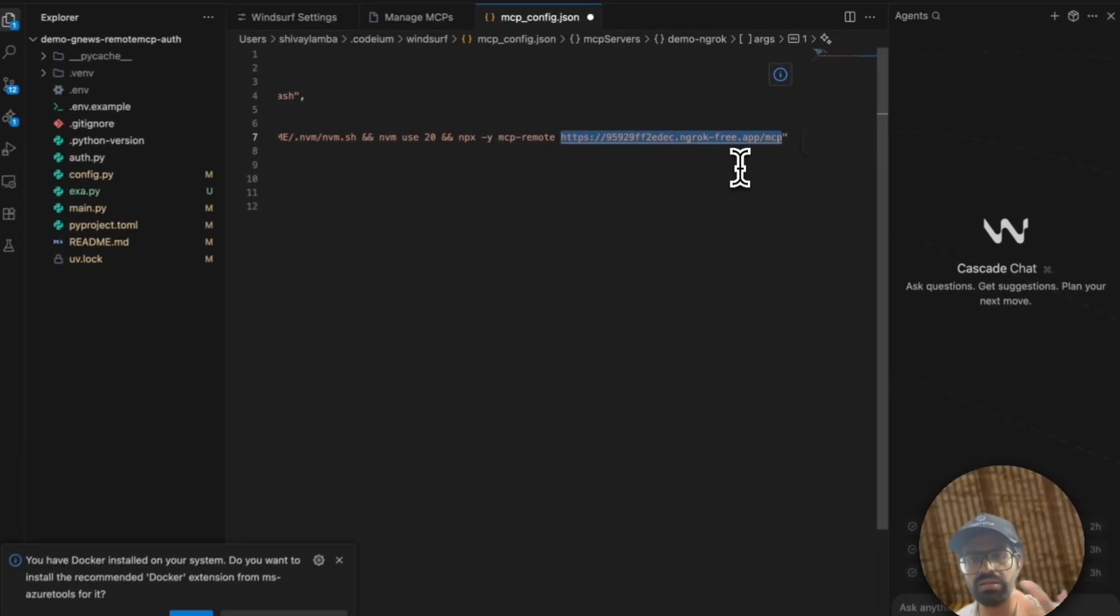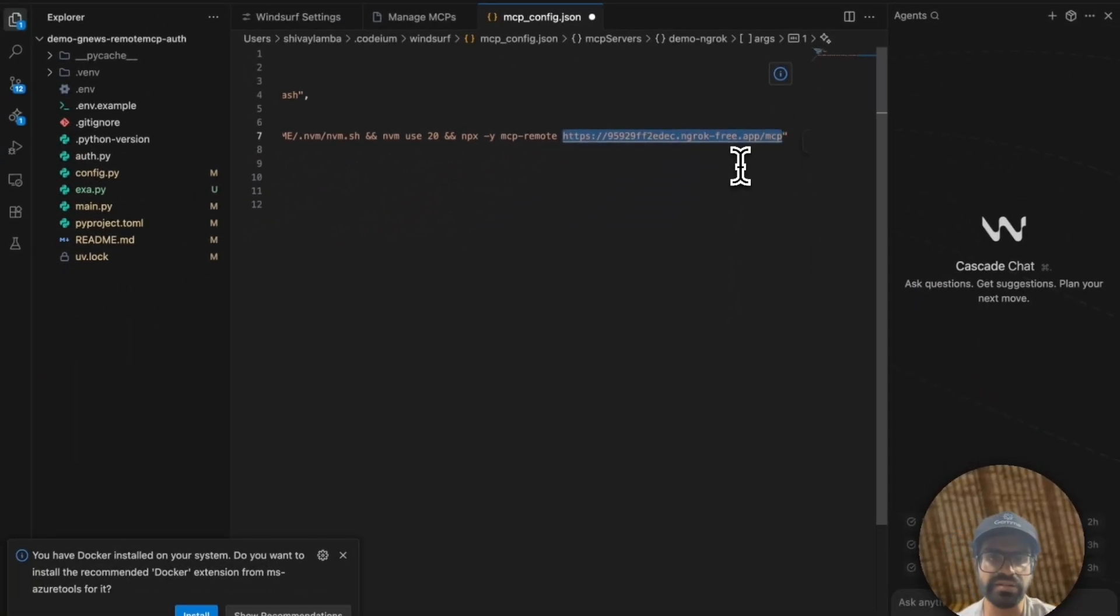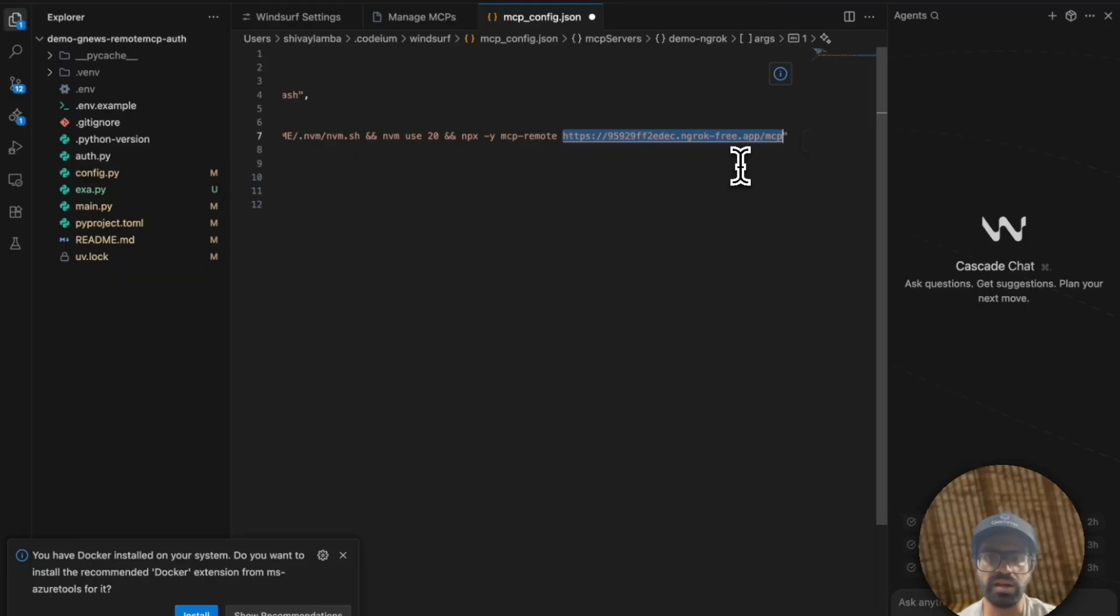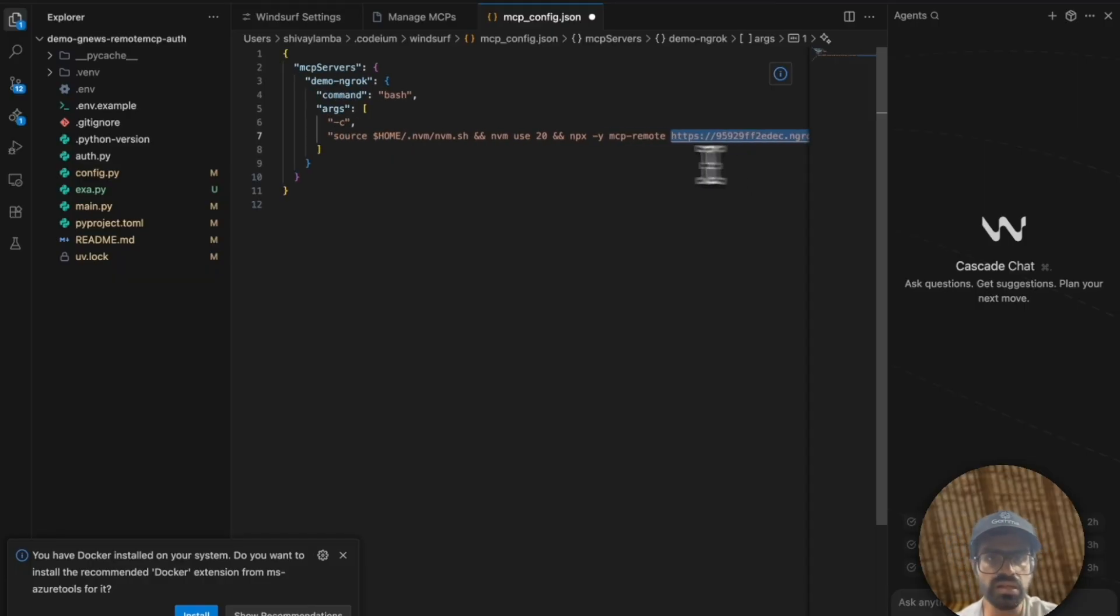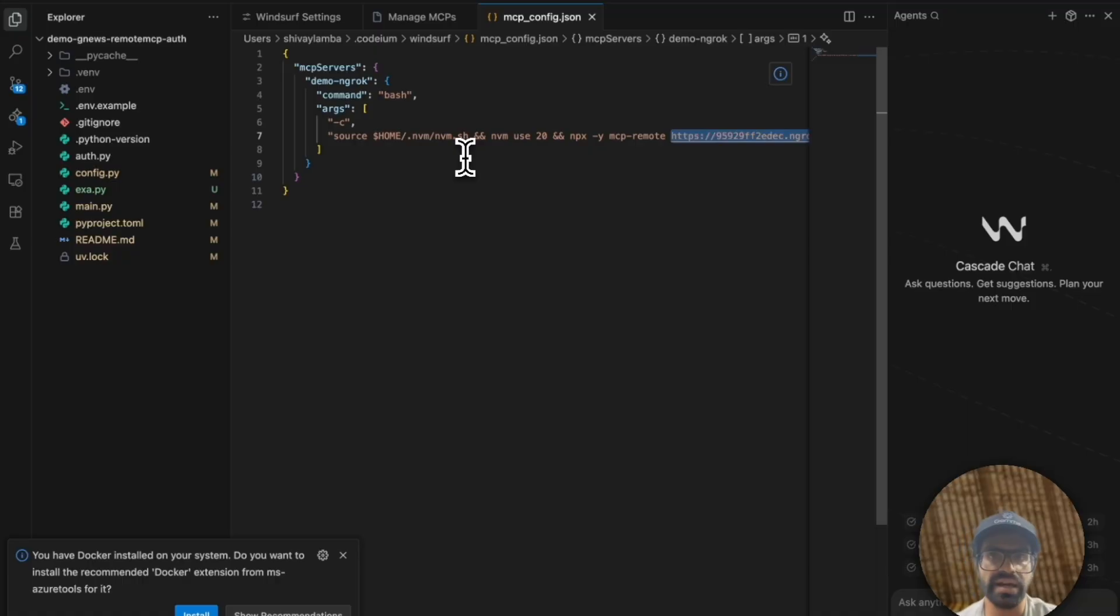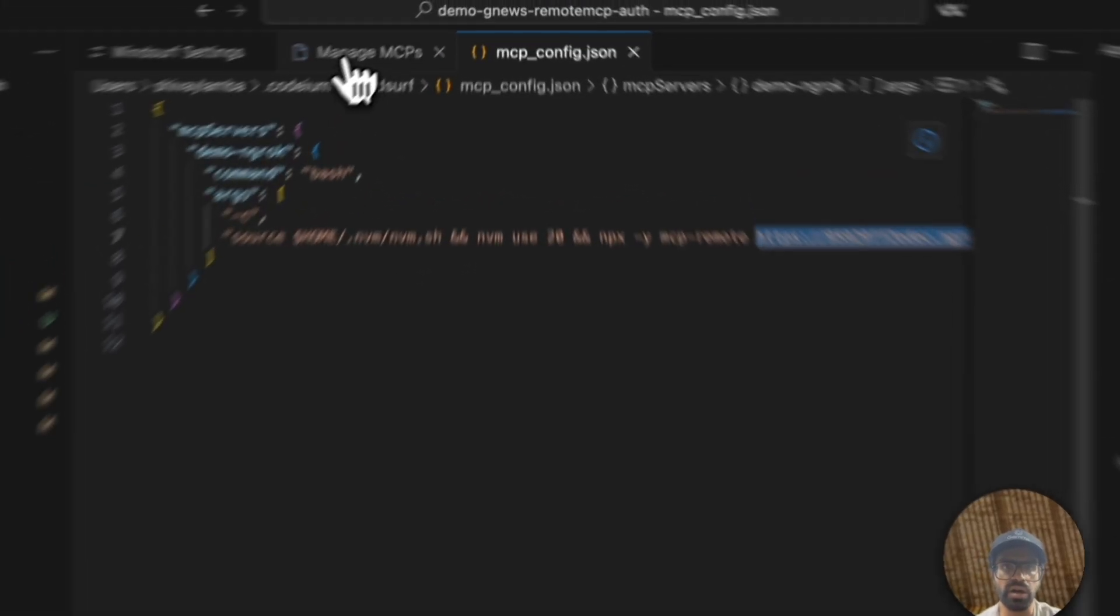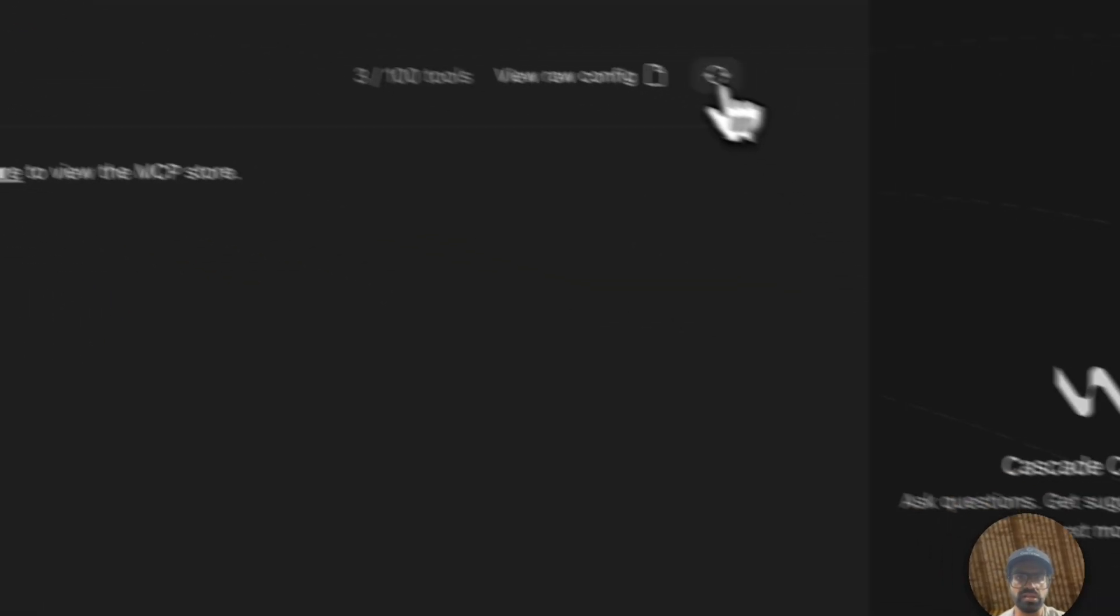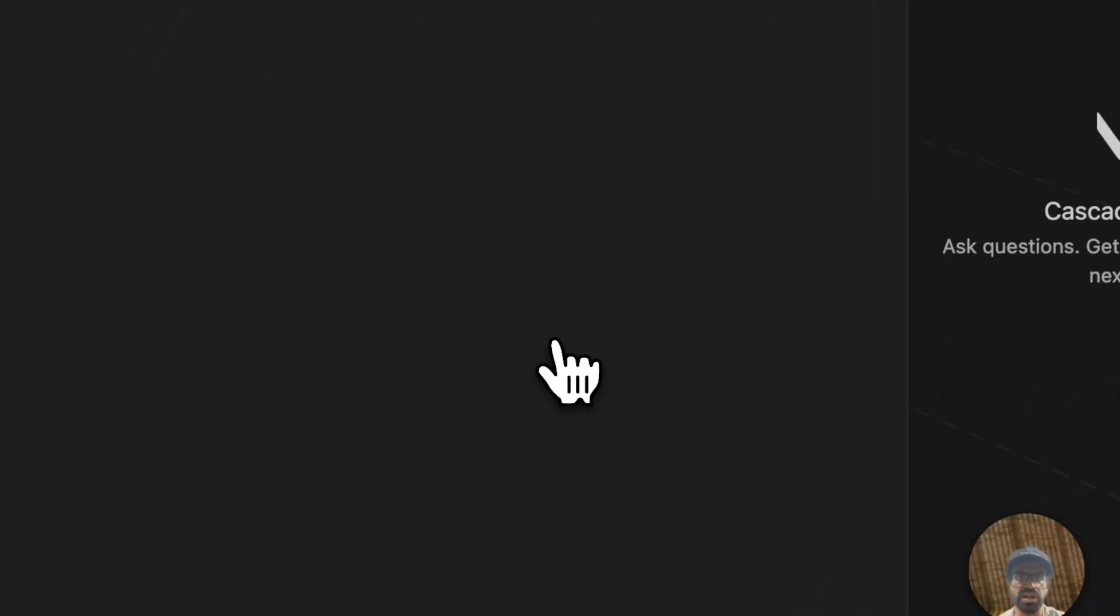Of course, it's basically interacting with your localhost 10,000, but you're just forwarding it to the world via NGROK. So let's go ahead and save this. And now let's refresh our MCP servers.